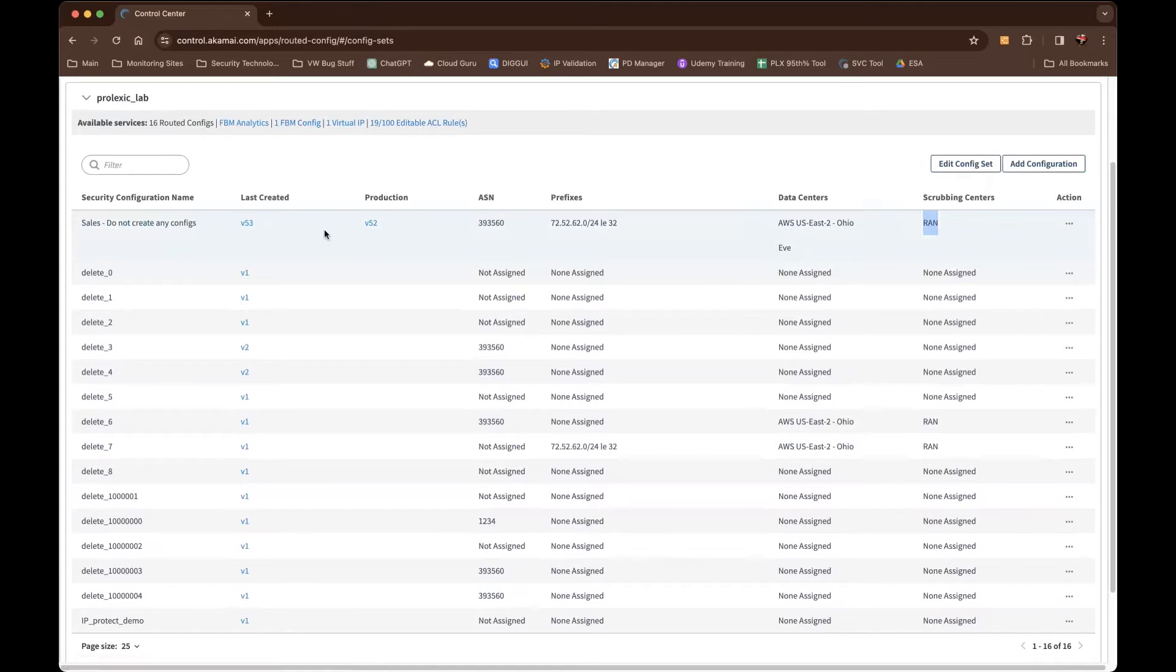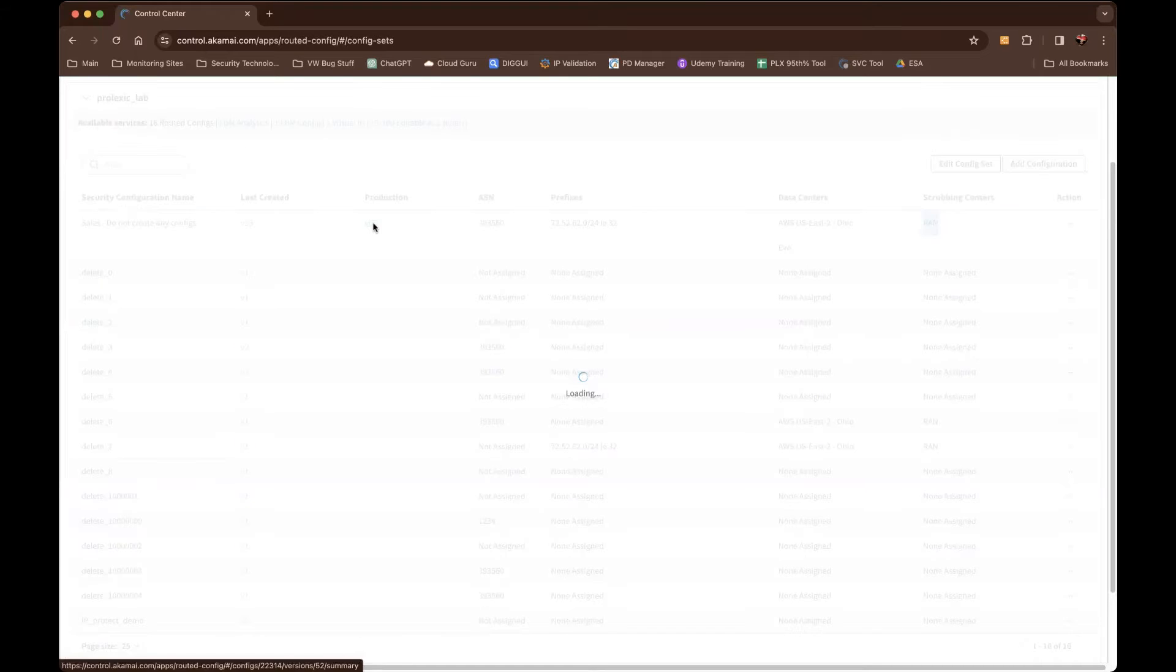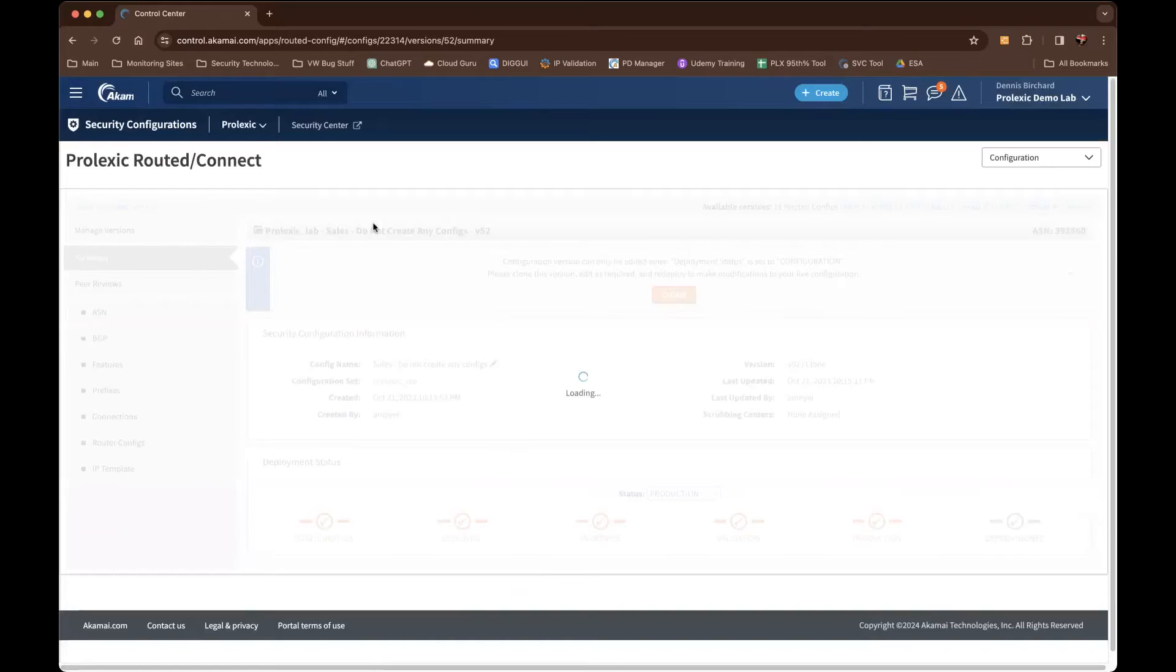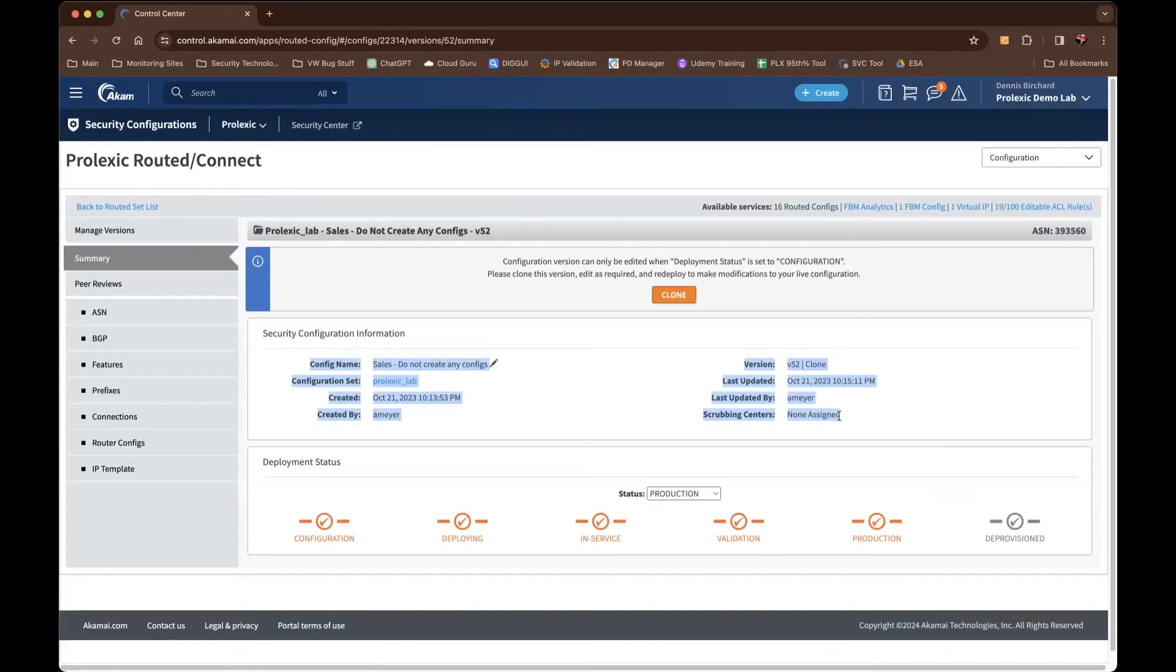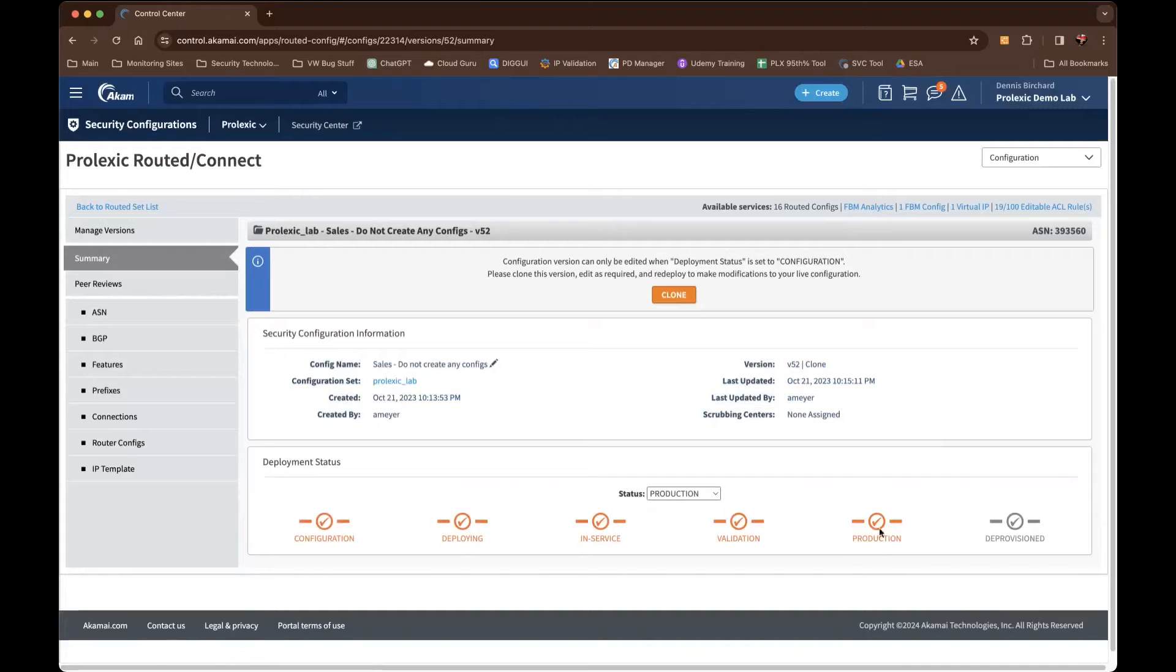So first, we're going to go right into the production version. And at first, you'll see again a summary of the configuration name, the last version, when it was updated, by whom, and etc. And you'll also see that it's actually configured, it's deployed, it's in service, it's validated, and it's in production.